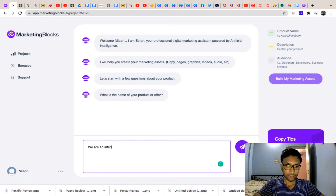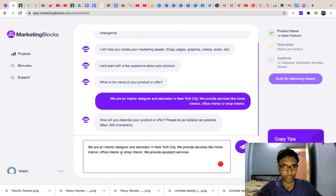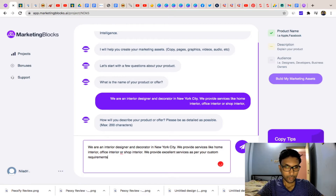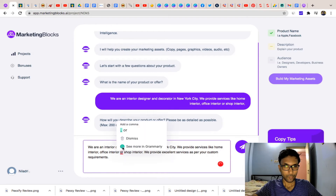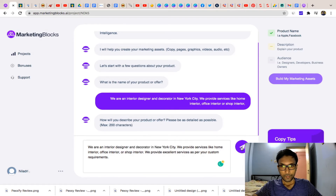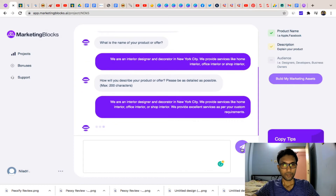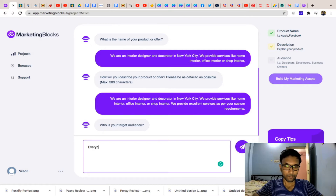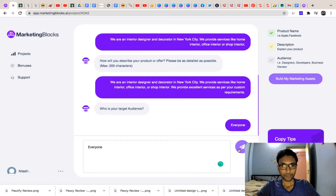You fill in details about your interior design services and custom requirements. Then it asks who your targeted audience is — you can say 'everyone' — and hit send. The software is working now.